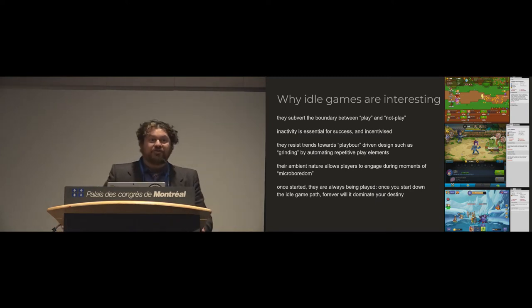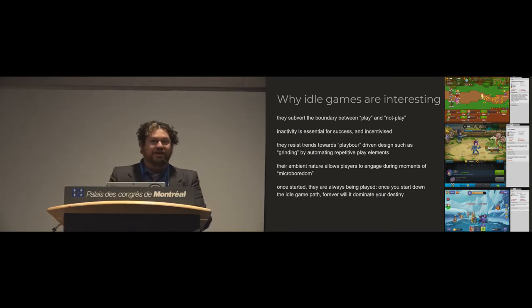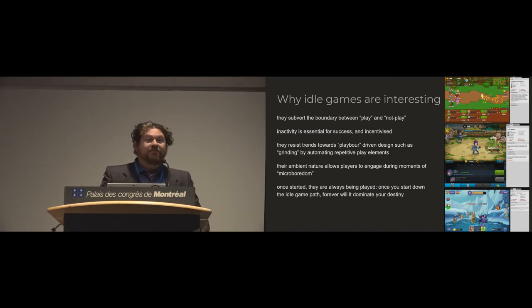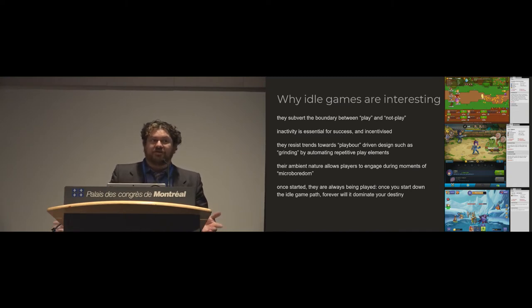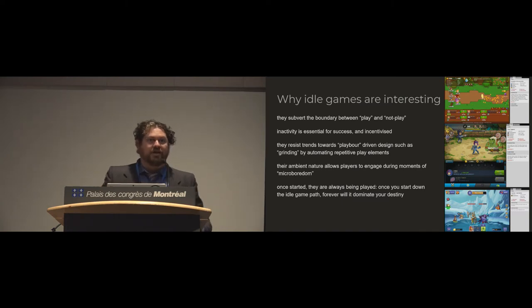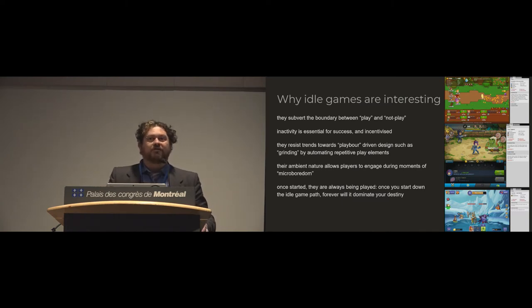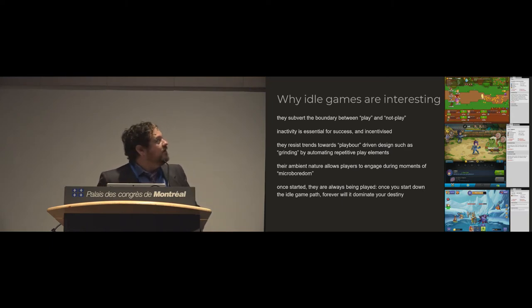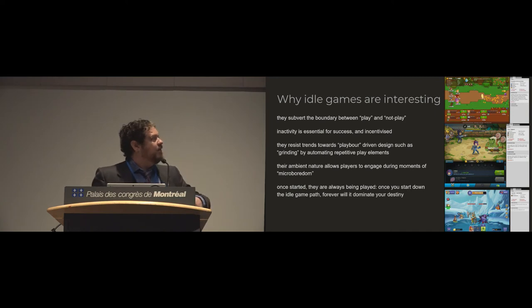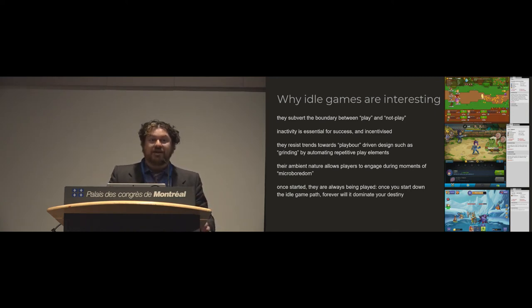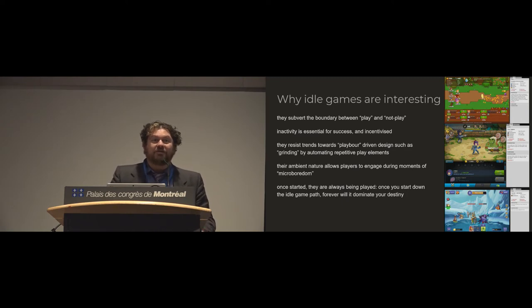So why are we interested in this? What is so exciting about games that you don't have to play? And part of this is that they do subvert this boundary between time that you're playing and time that you're not playing. They do something that Varen and Montola and Stenros described as temporal expansion of the magical circle. And while inactivity is not something we usually try to incentivize in games, in the case of incremental games and idle games, it's very encouraged. It's essential for success.